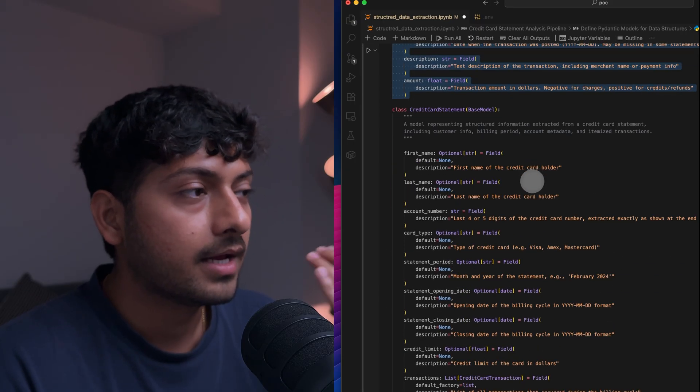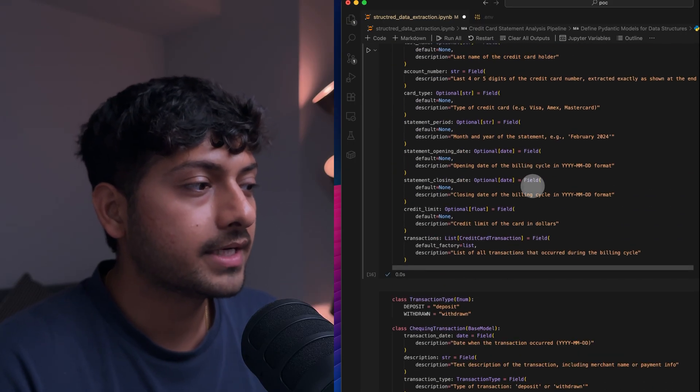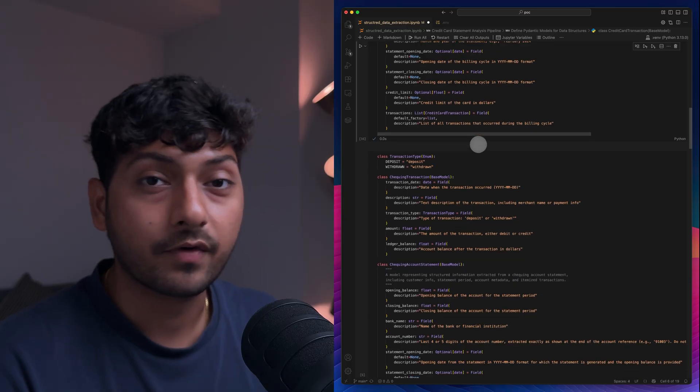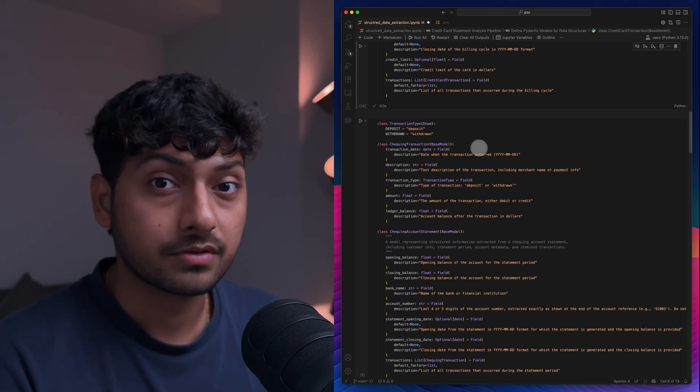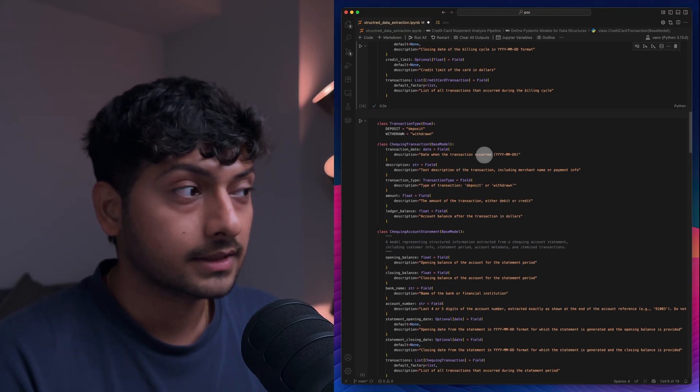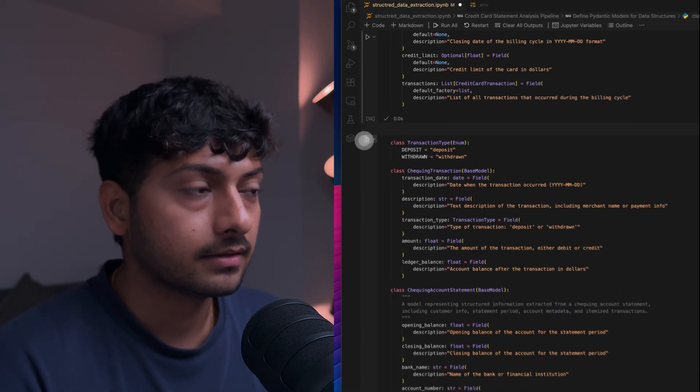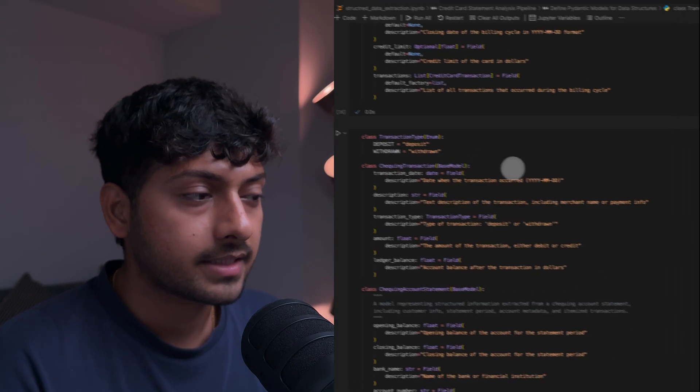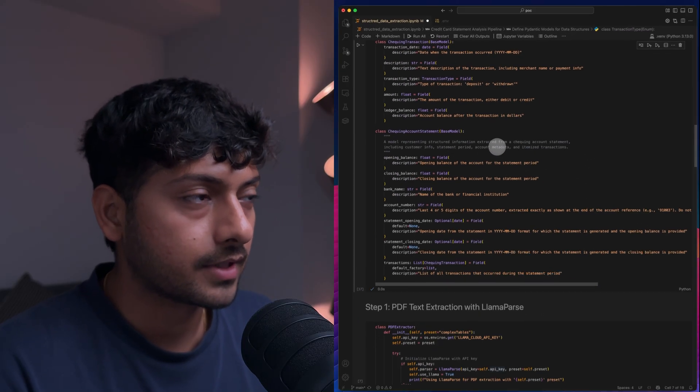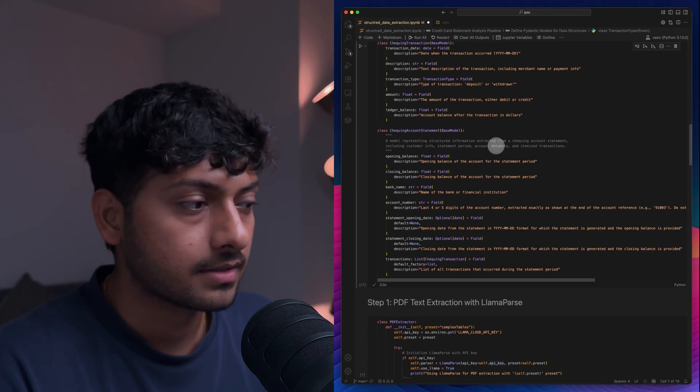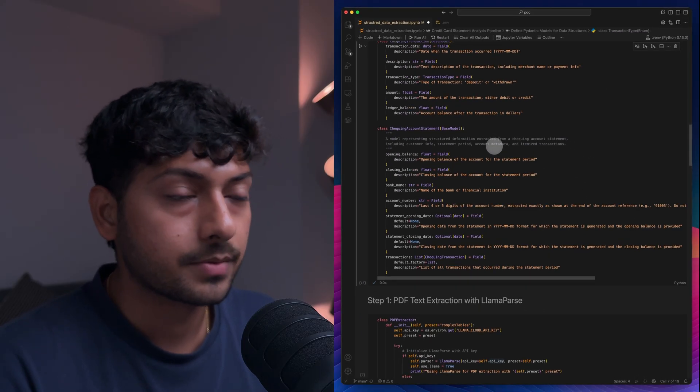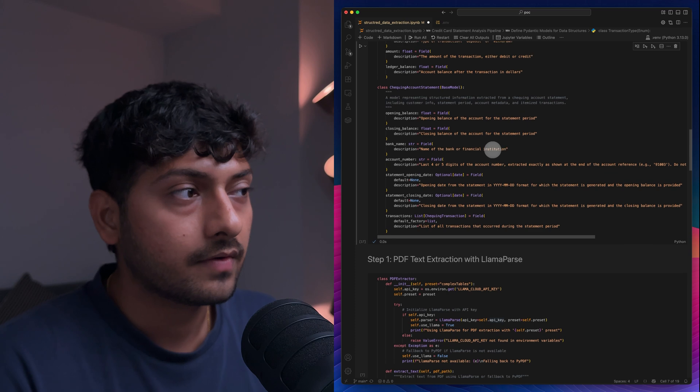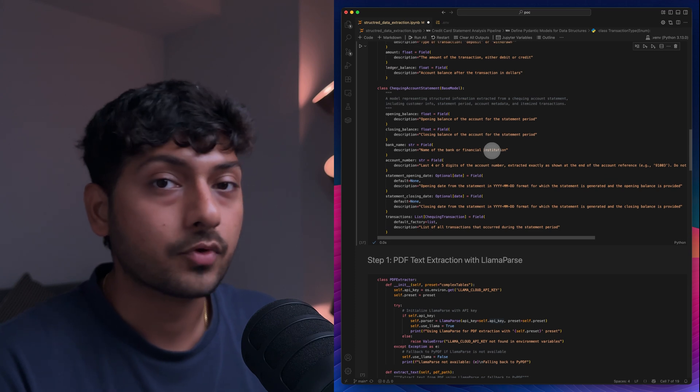I went ahead and implemented it for checking accounts too. But it's up to you. What do you want to use it? If you want to use it for credit card analysis, one model should be good enough. But right now this code supports both.